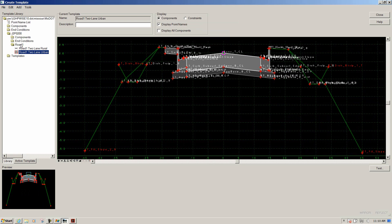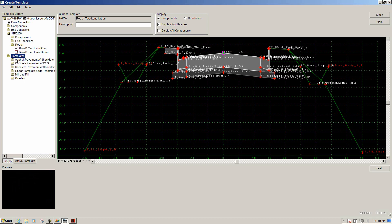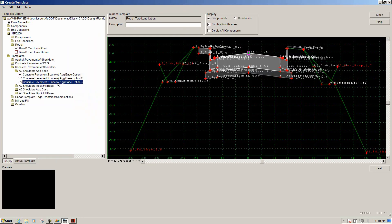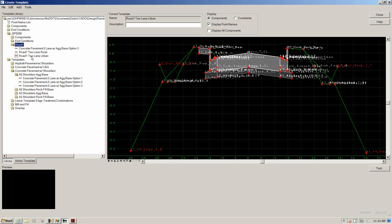We can see there's a Road 1 folder. We're going to copy some templates from the MoDOT library and use those. We'll go to the template section of the MoDOT library and expand down Concrete Pavement with Shoulders. I'll go to the A2 Shoulders Ag Base folder and select the Concrete Pavement two-lane with Ag Base Option 3. We're going to copy that from the MoDOT section of the library, then go up to Road 1 and paste it in there.